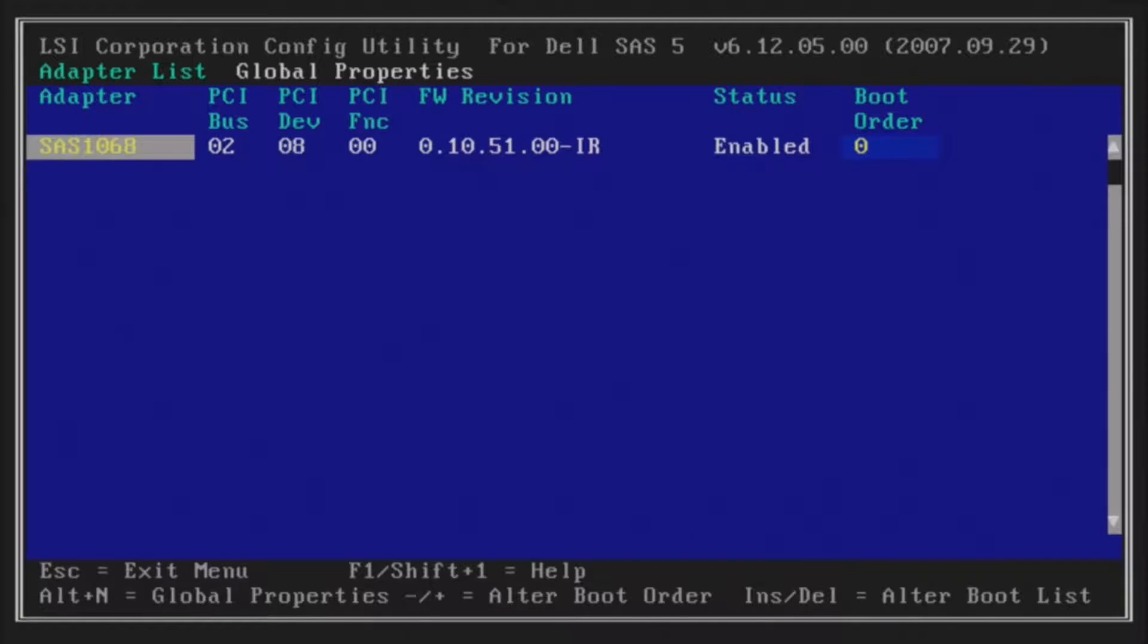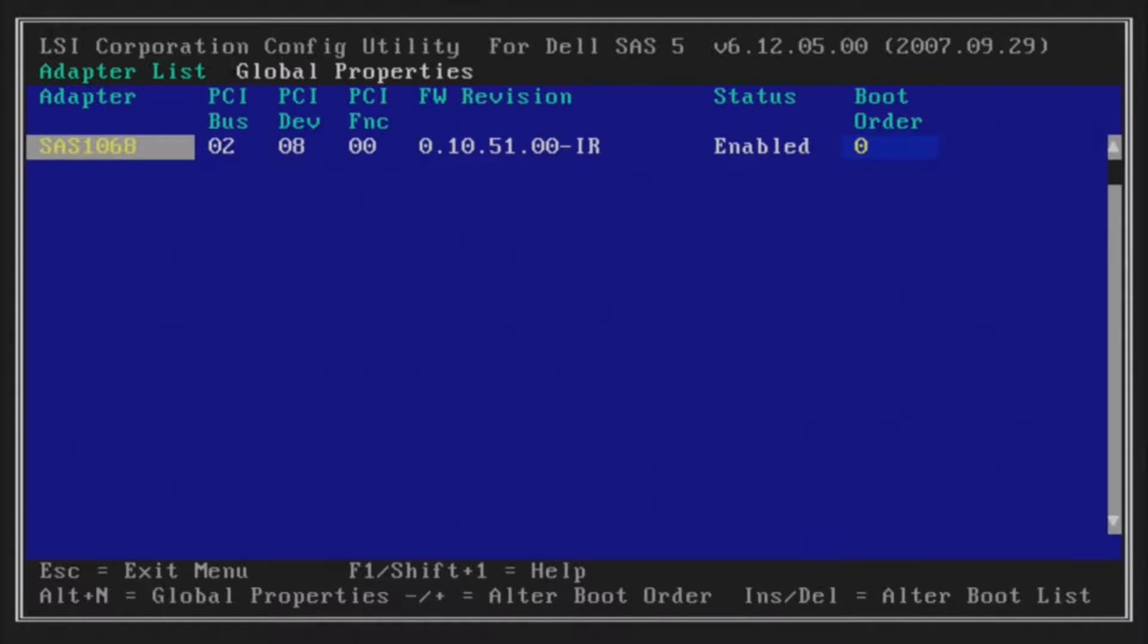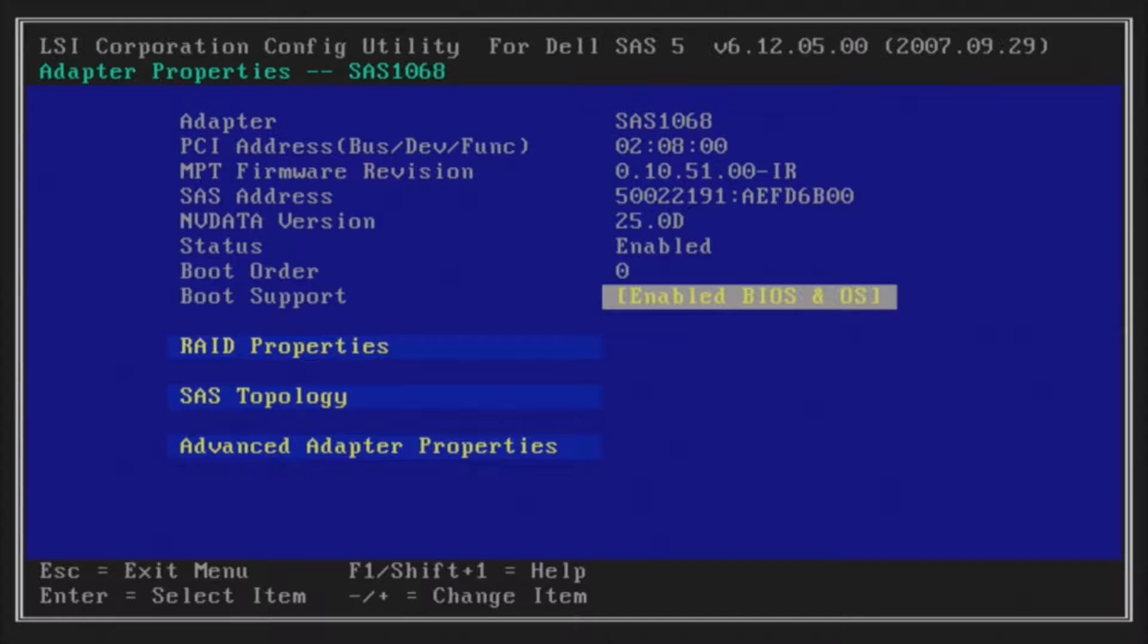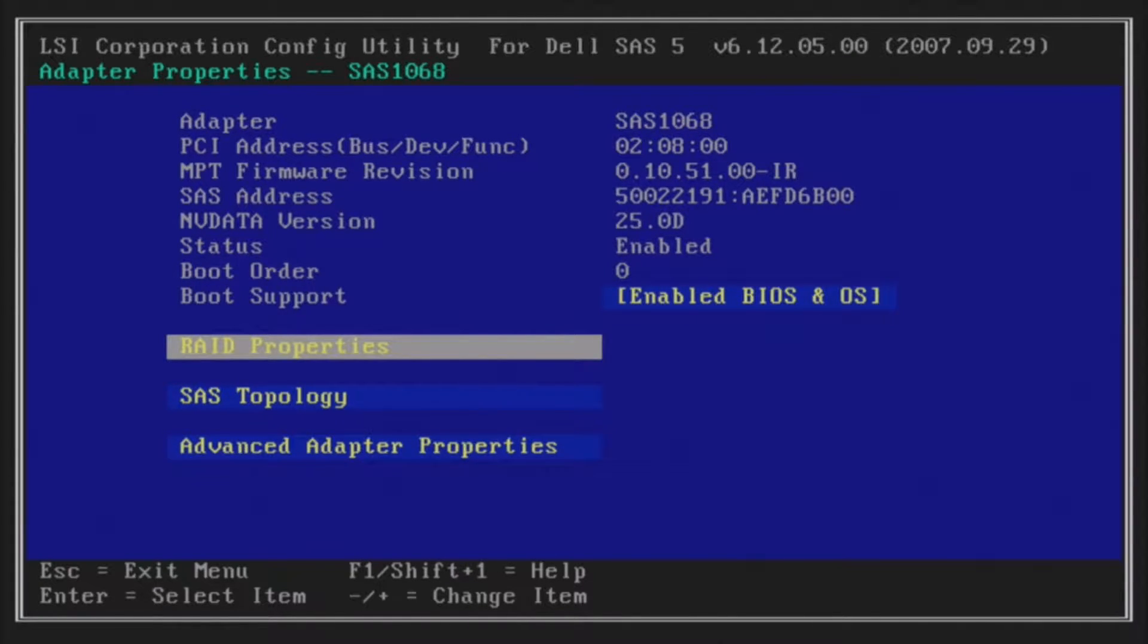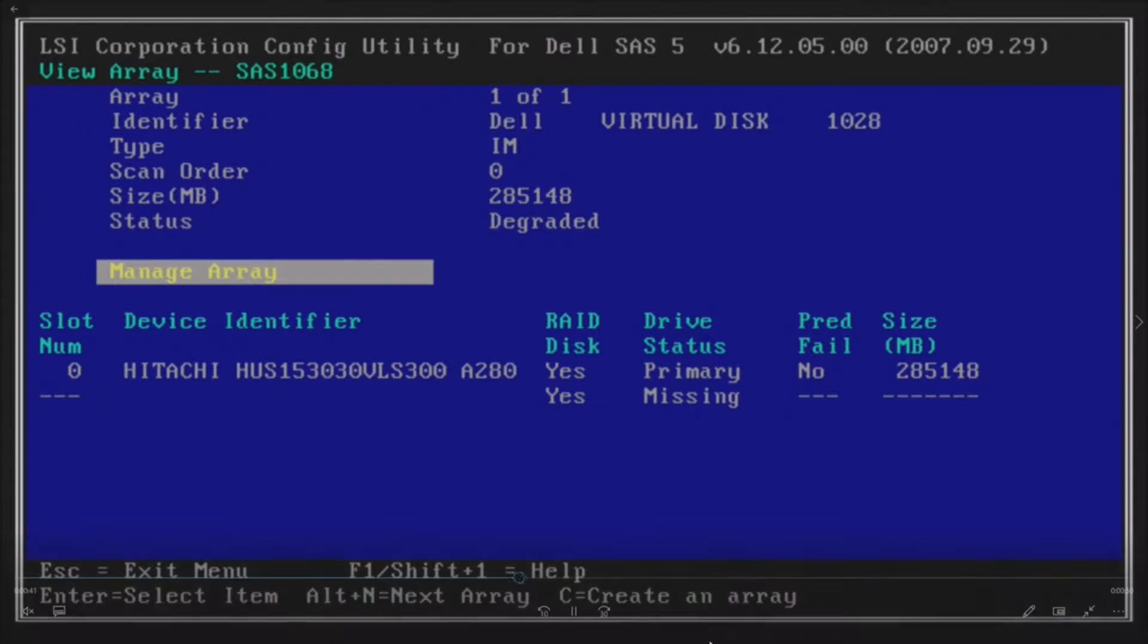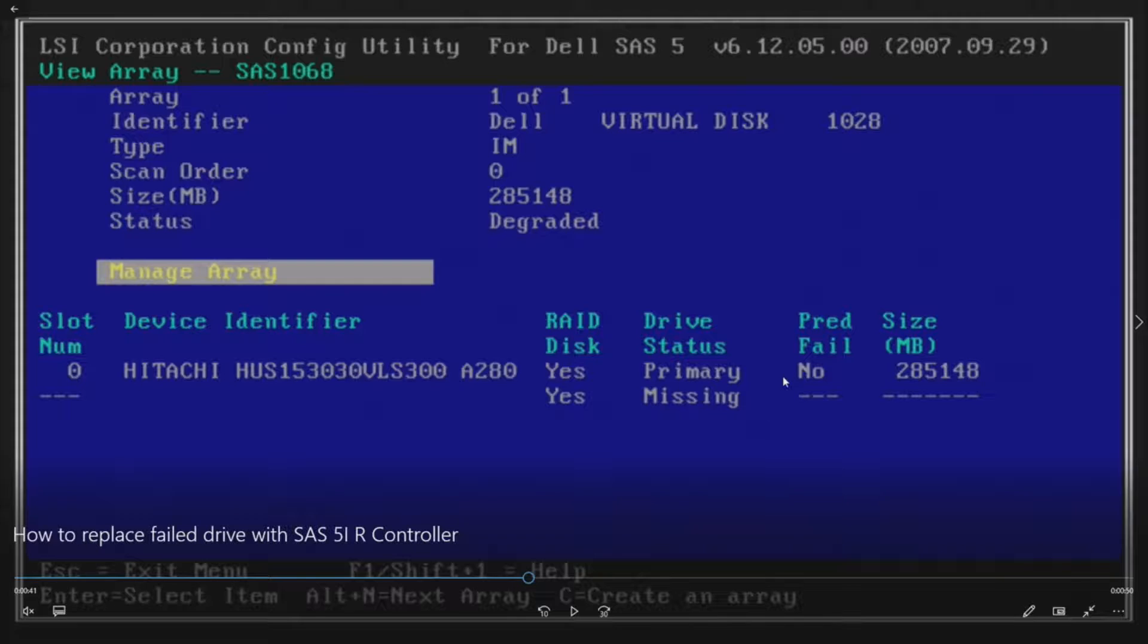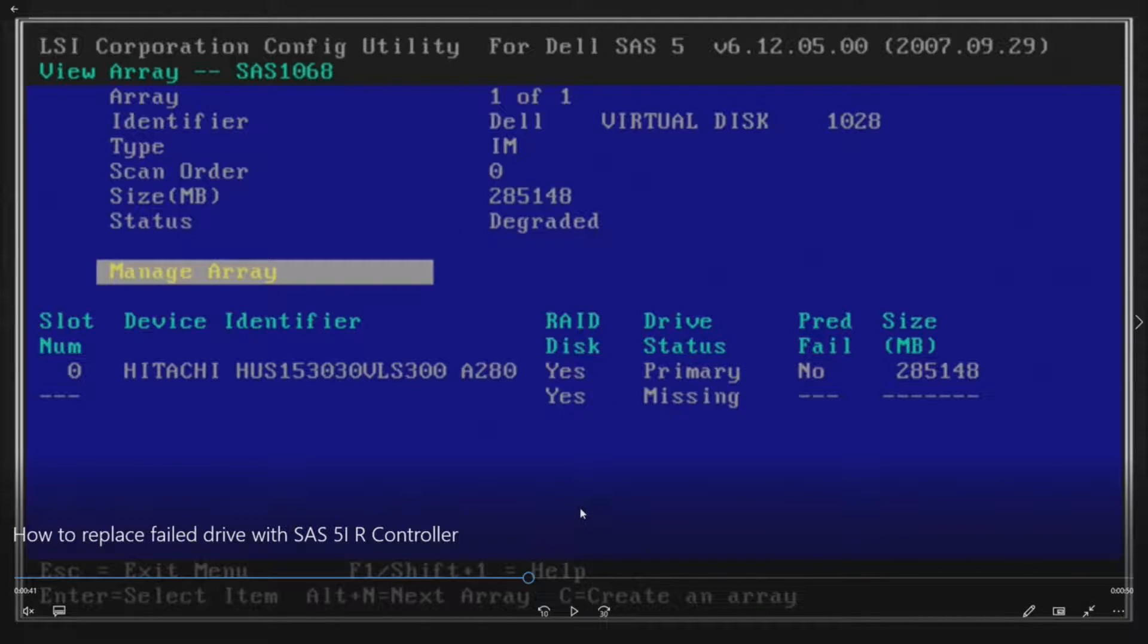Once we get into the RAID utility, hit Enter on the SAS 1068, then go to RAID Properties using the arrow keys and hit Enter on RAID Properties. We see that our primary drive is working, so our system is still bootable, but it shows that we're degraded here.